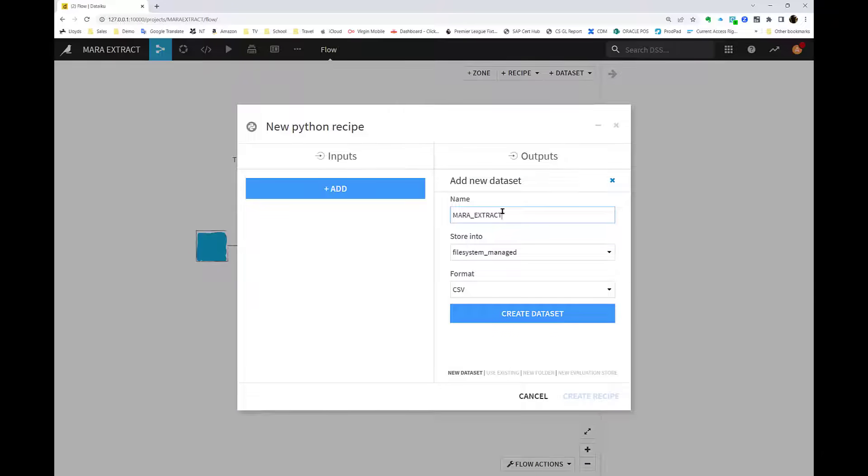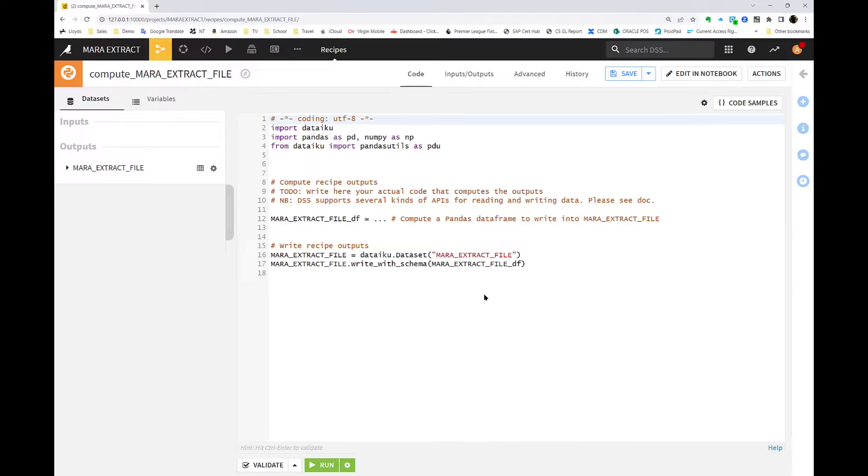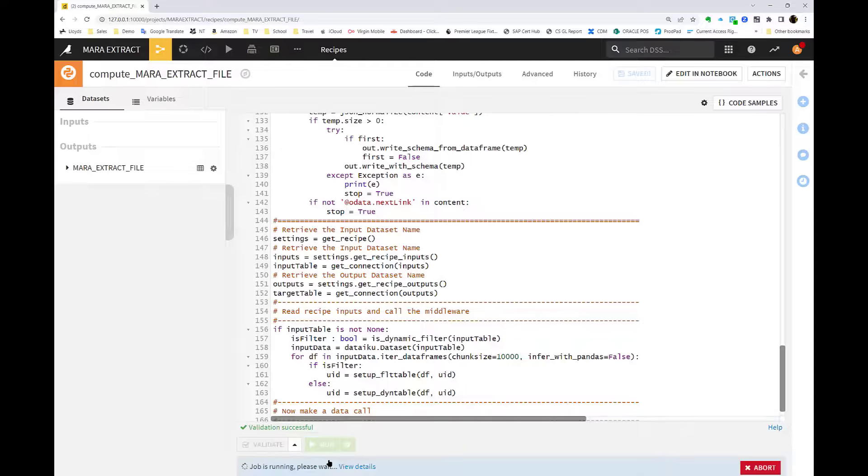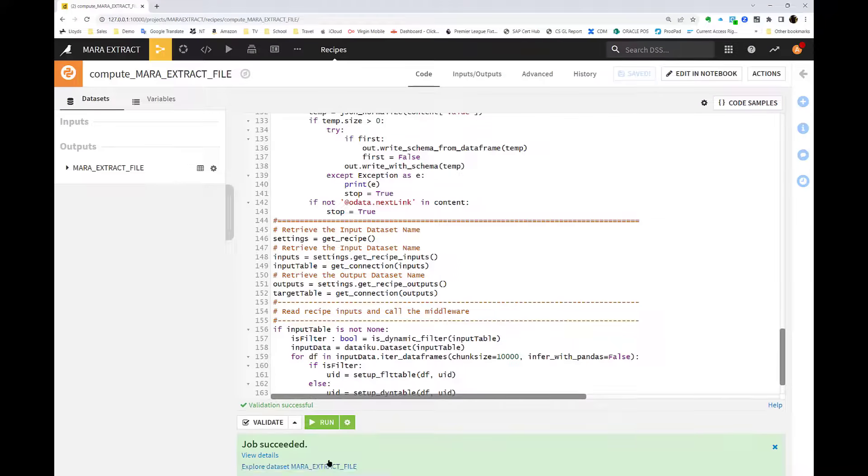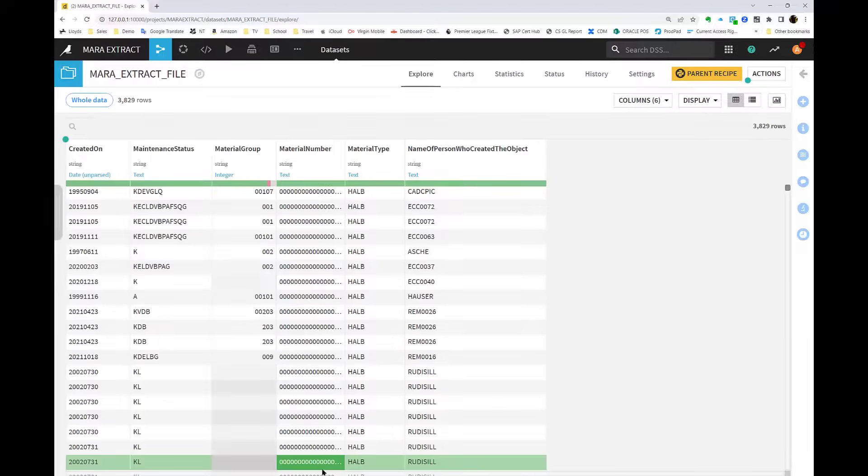When we hit run here, that makes a call back into the XCS console to run the connection back into SAP and to pull the data from that table, which we can now see here as a DataIQ data set.